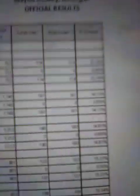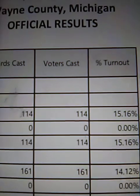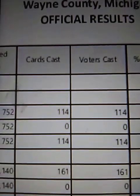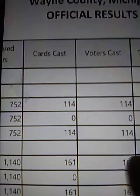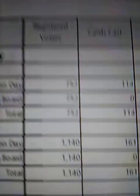Cards cast. Can't read this. Turnout. Cast. The voters cast. Cards cast. Registered voters.